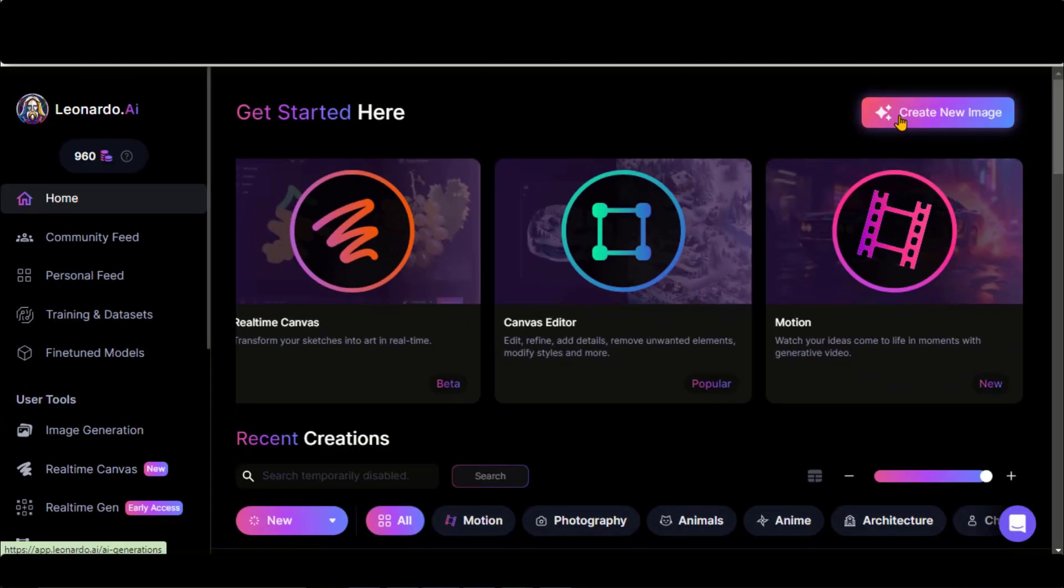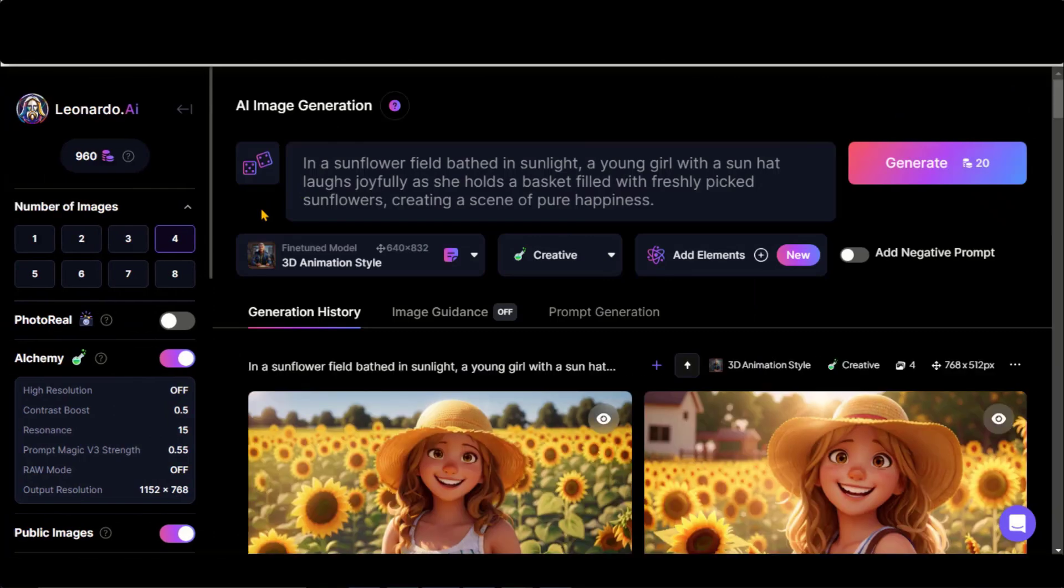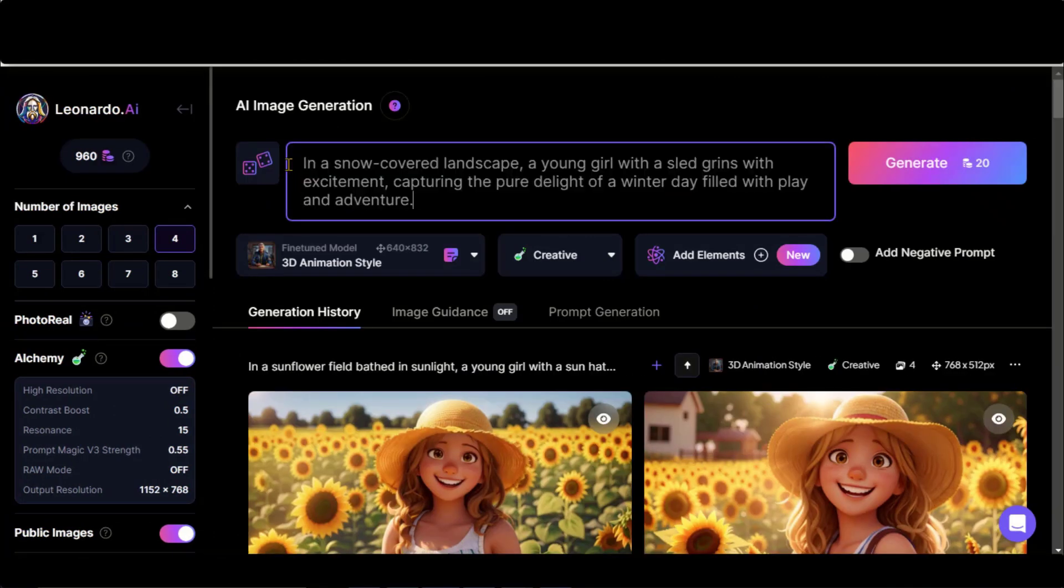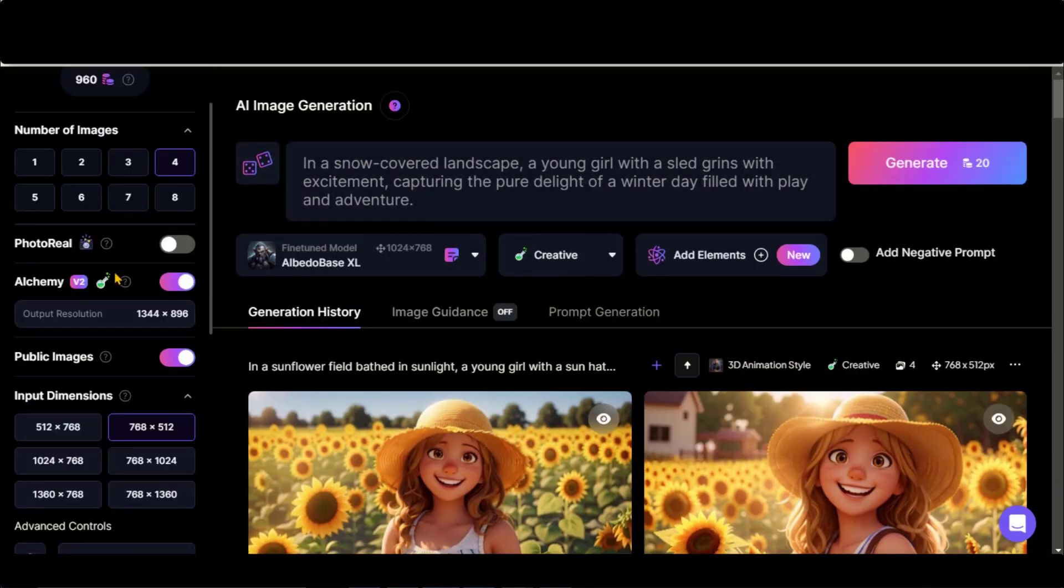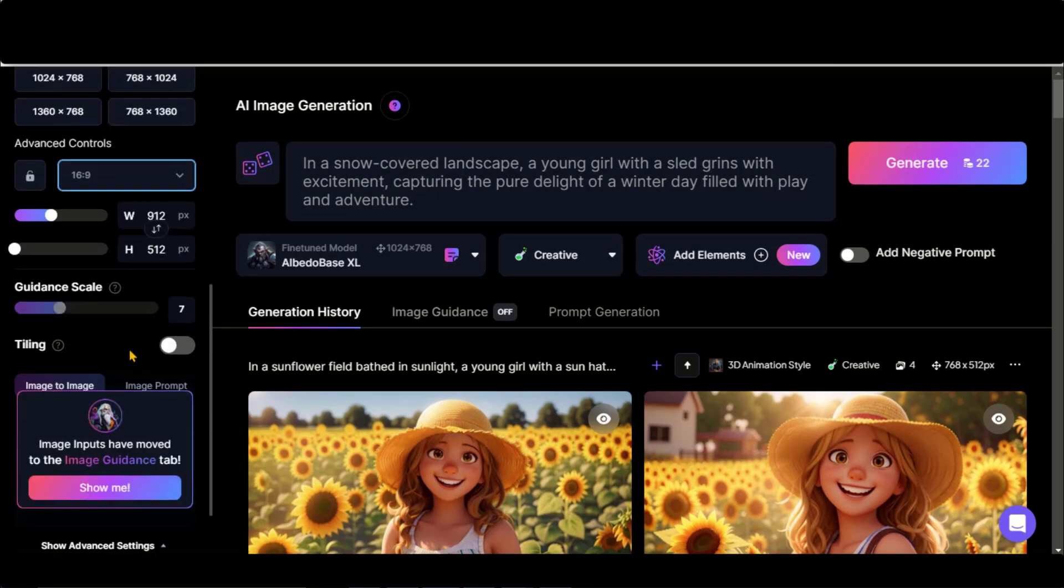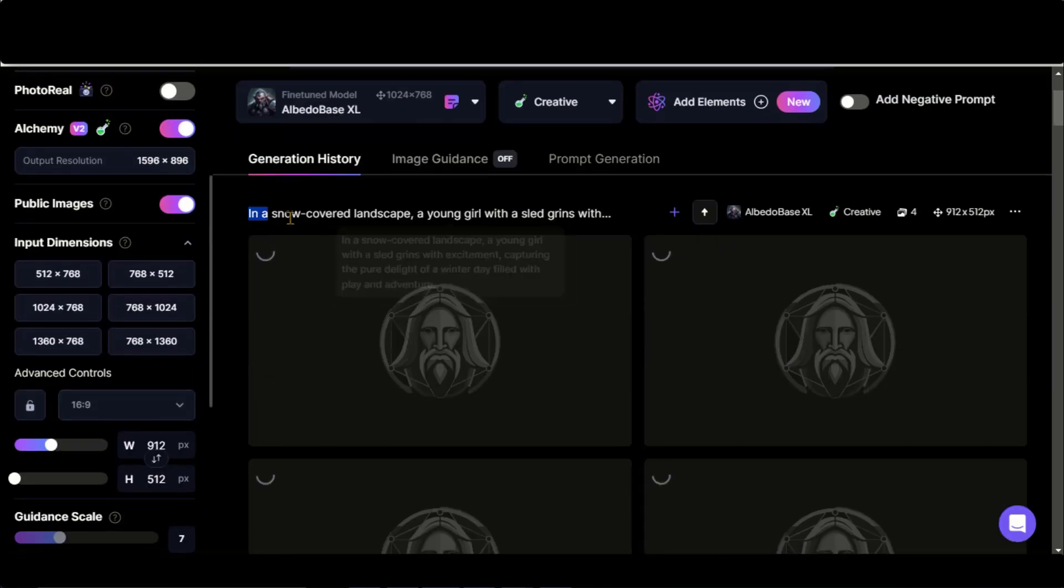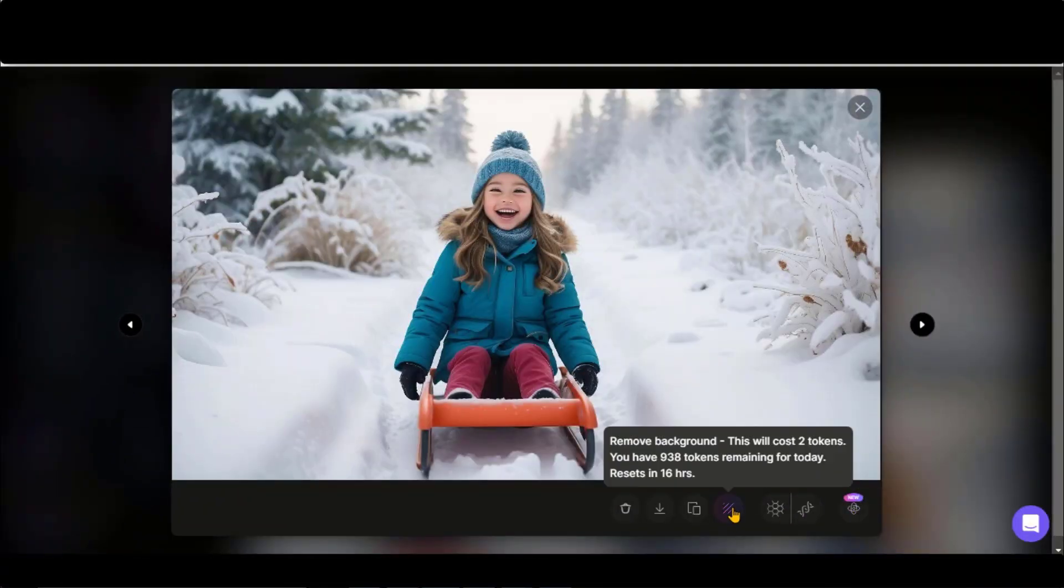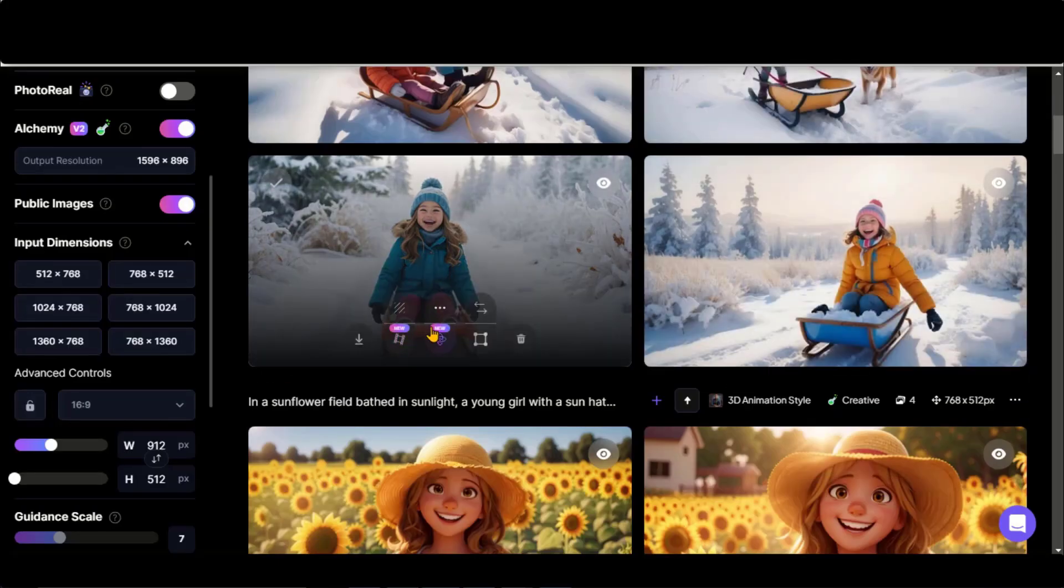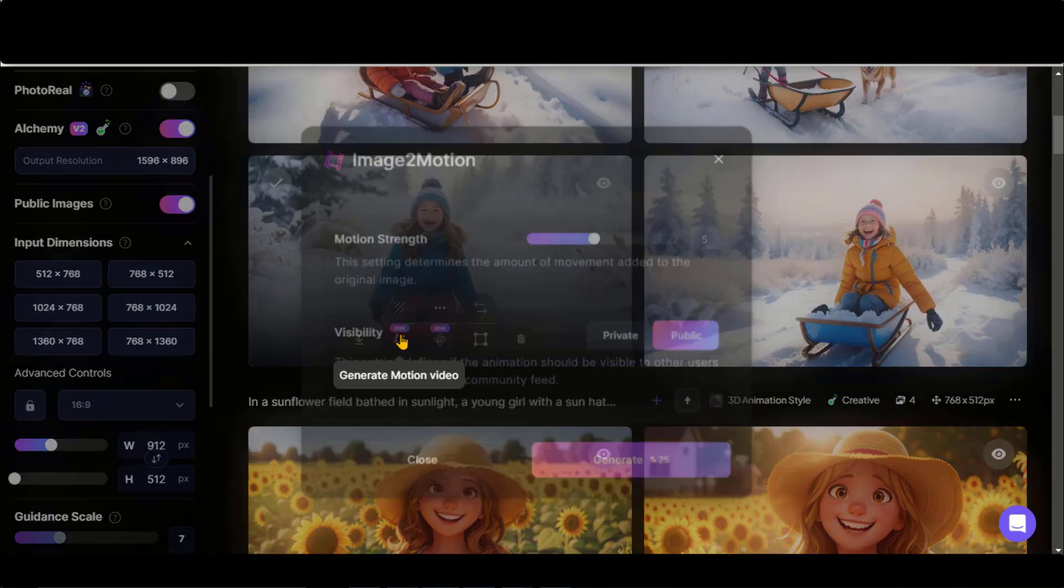Let's start by creating a new image by clicking here. Just paste your text prompt here. Choose the fine-tuned model. Set the image style to Creative. Choose the aspect ratio for landscape mode. And click on this Generate button to generate the images. Here we have four images based on our prompt. Click on this button to generate the motion video.